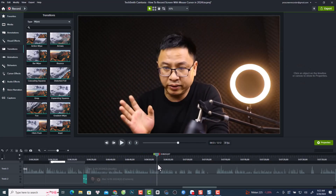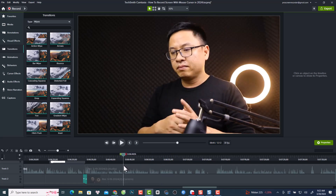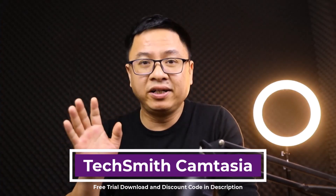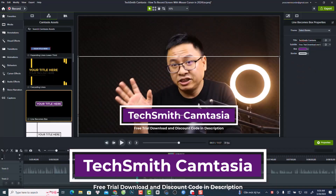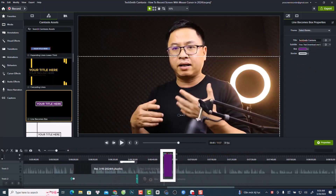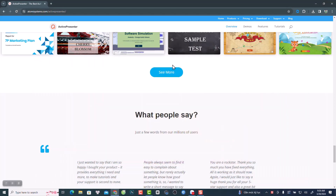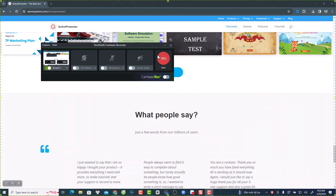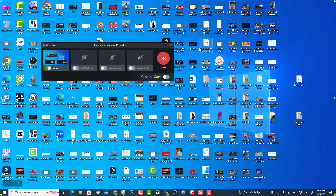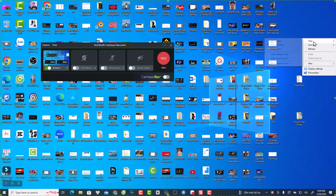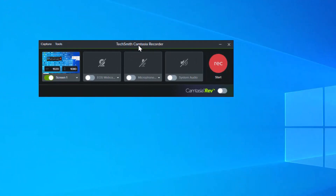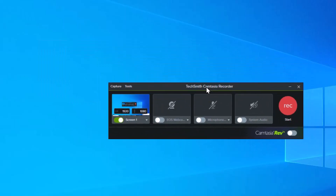Now I want to recommend a paid one — the one I'm currently using for my tutorial videos — which is Camtasia 2023. Camtasia is not only a screen recorder, it is also a video editor. The screen recorder is very powerful — you can record your computer screen and then adjust and edit your mouse cursor.